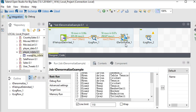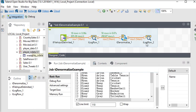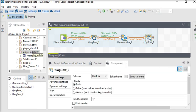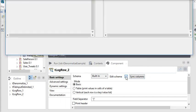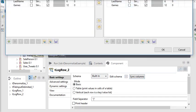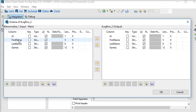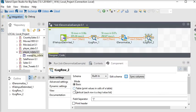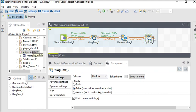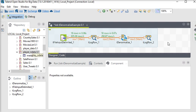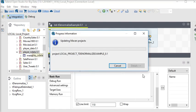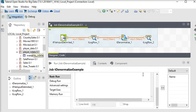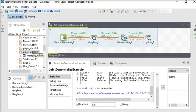So I'm going to connect my t denormalize component to t log row component. Now going to edit the schema. You can see it has copied the same schema from the t denormalize component to t log row component also. Click on OK button. So I'm going to choose the mode as a table for this t log row component also and just run my job again.